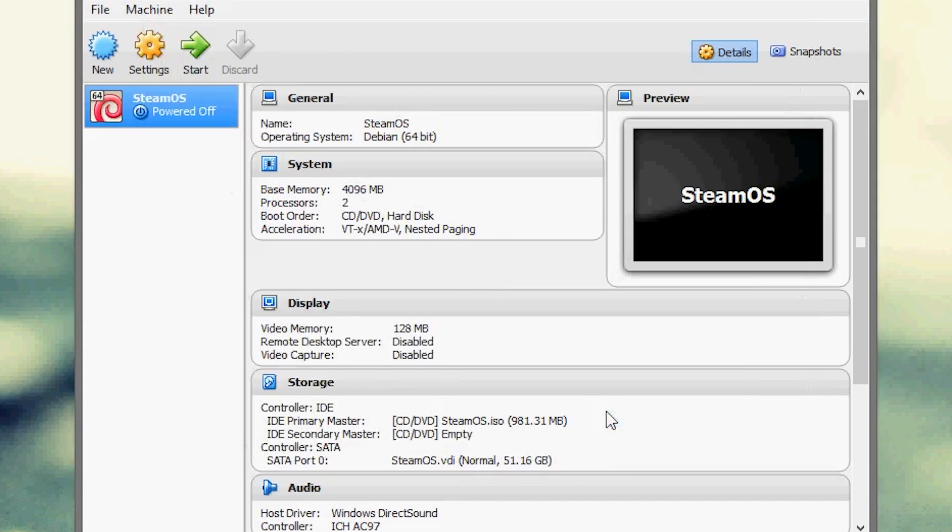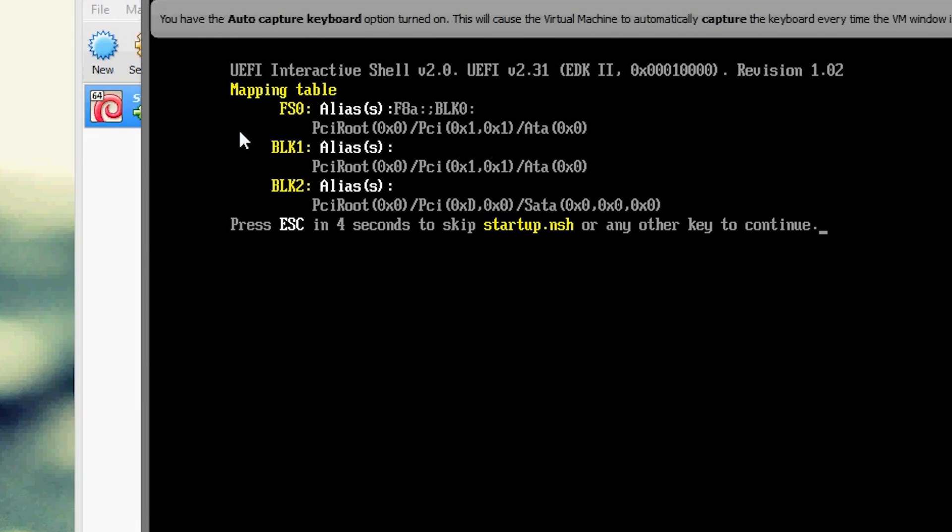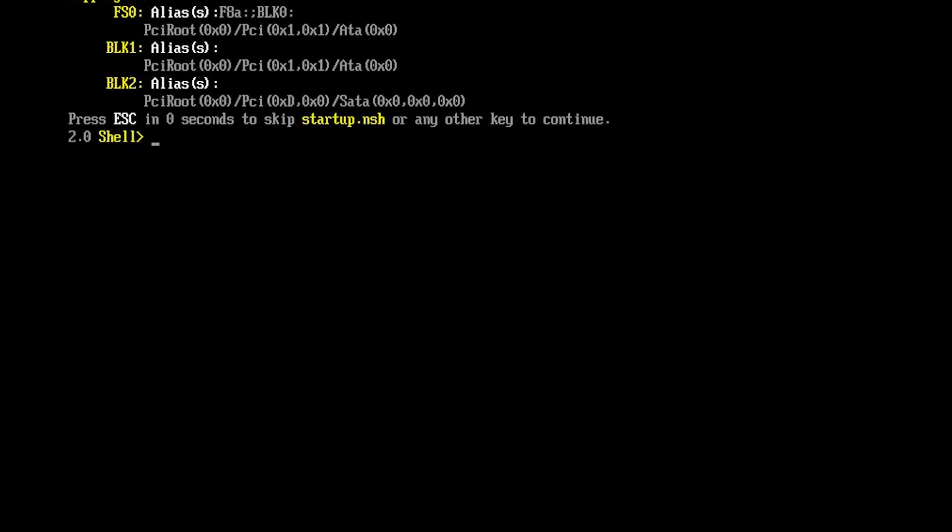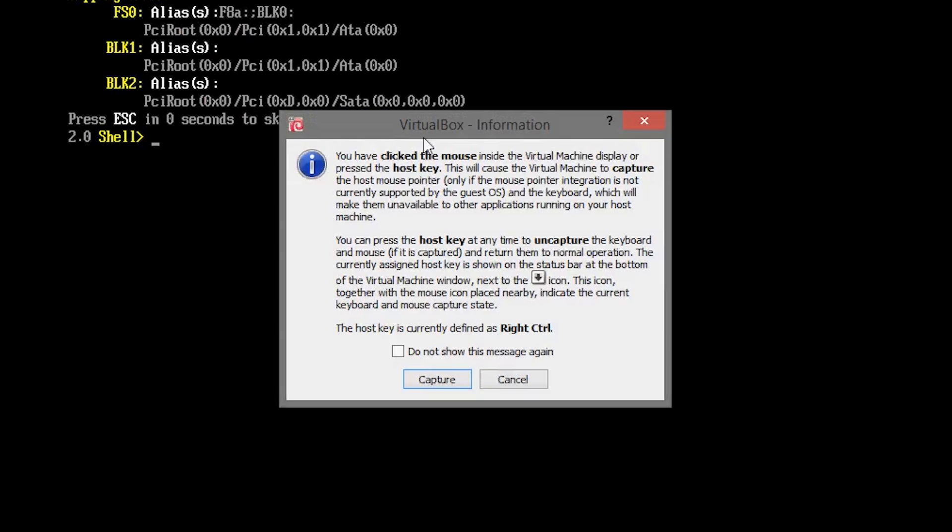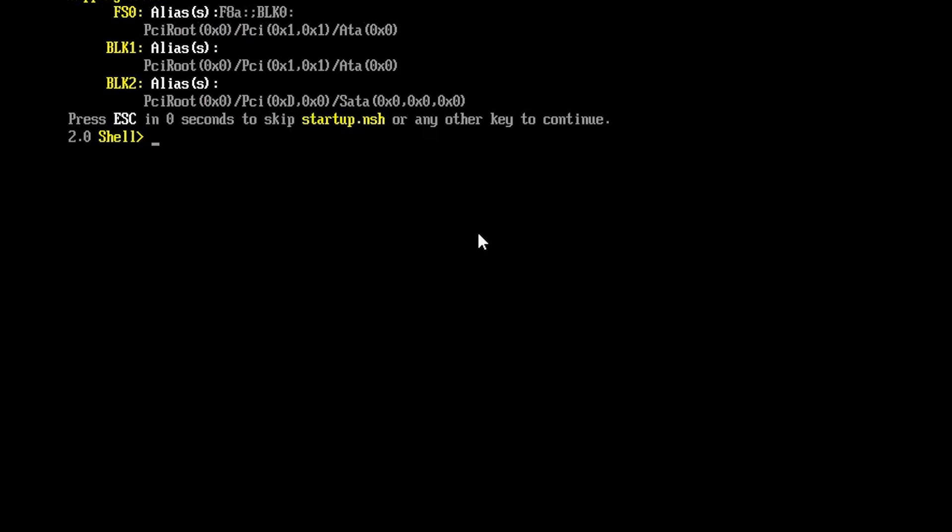Alright so once you have that, you're ready to boot up. Let's go up here to start, alright so after you get to this screen, what you want to do is type in the following command. And like I said, I'm taking this right from the steam community guide, so big thanks to them.